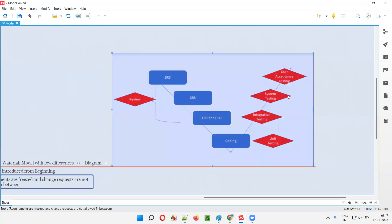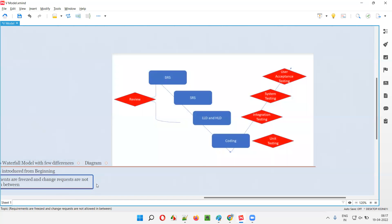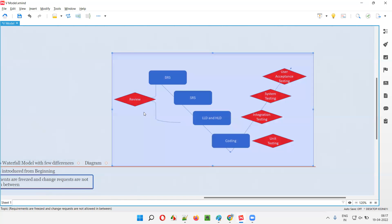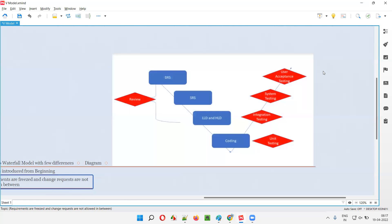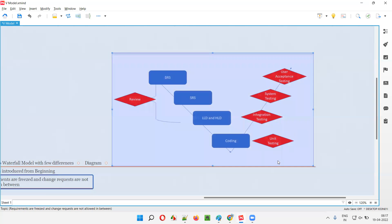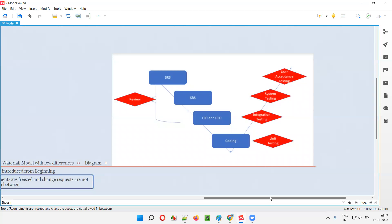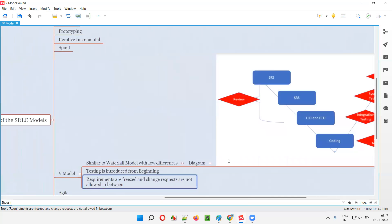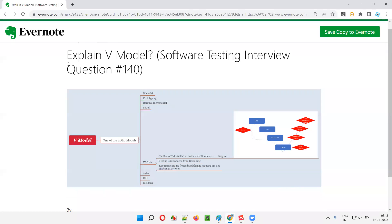So this is what V Model is. The main thing to understand about V Model compared to waterfall model or other SDLC models is that testing starts from the beginning of the phases. That is what V Model is known for.